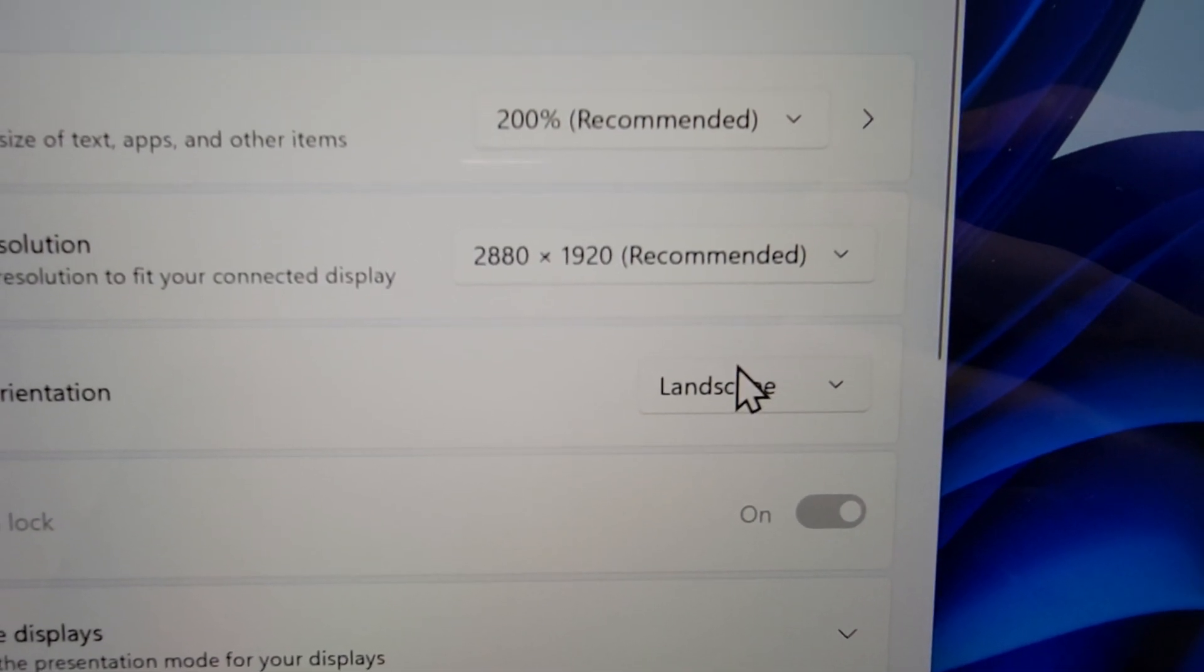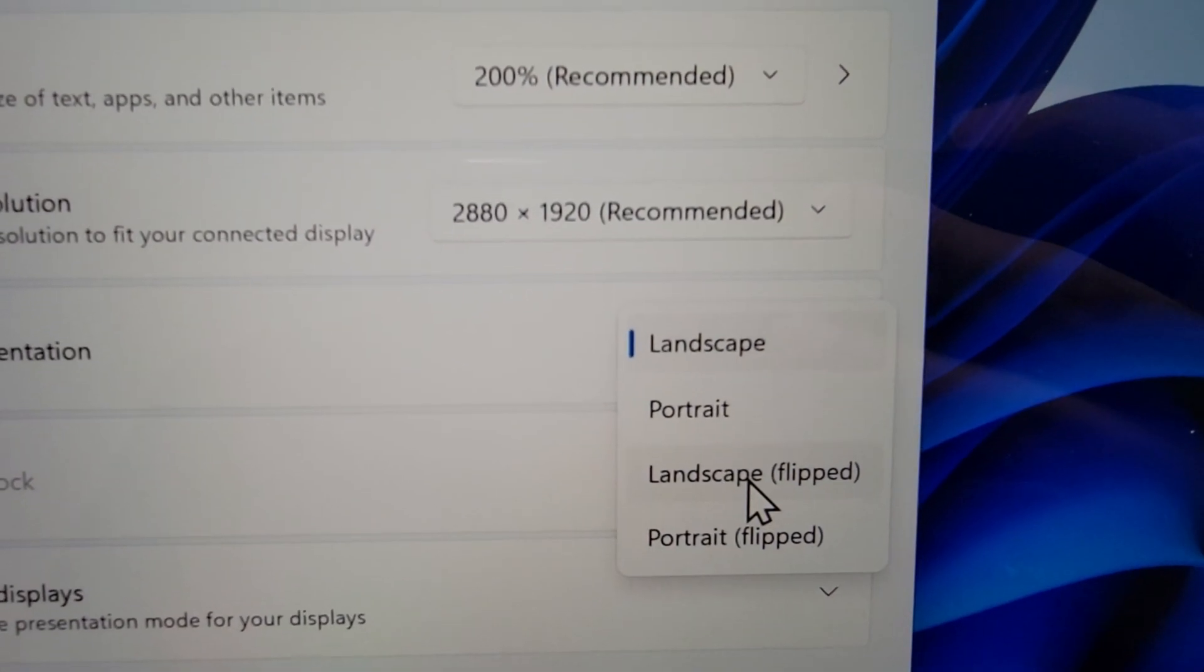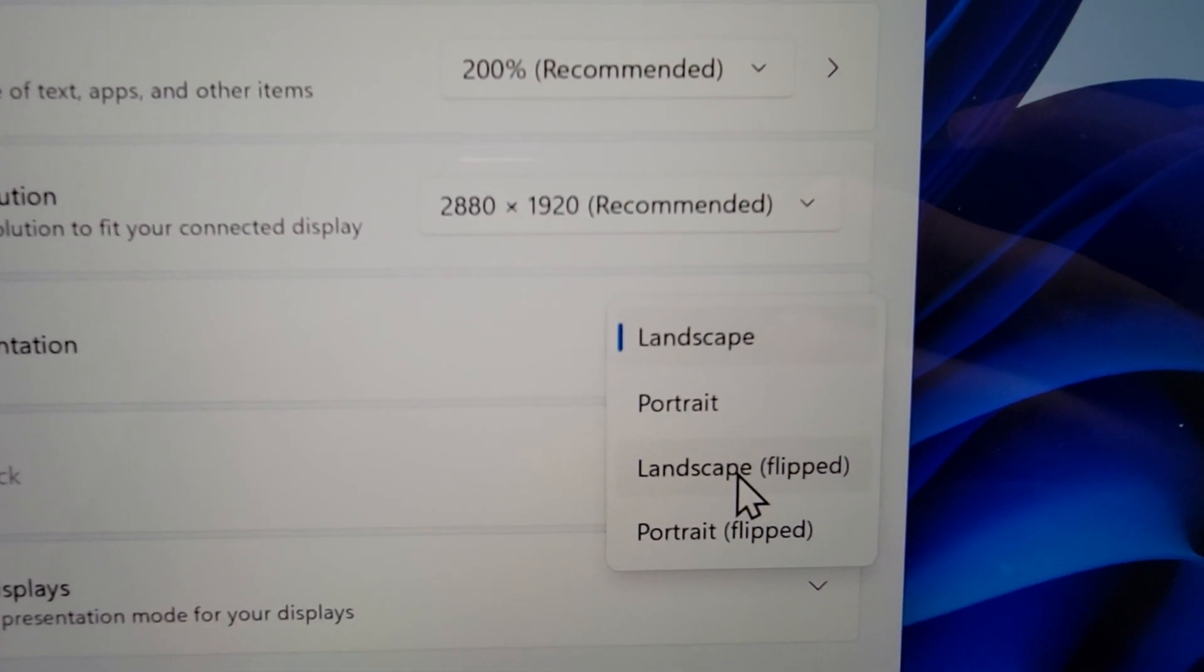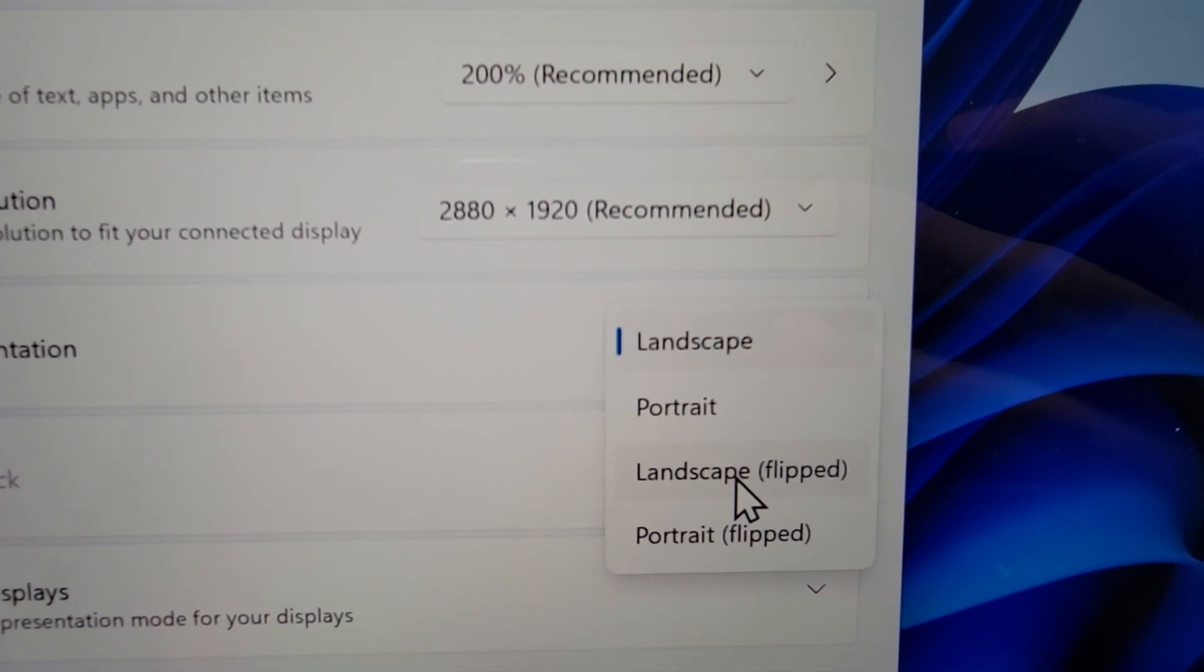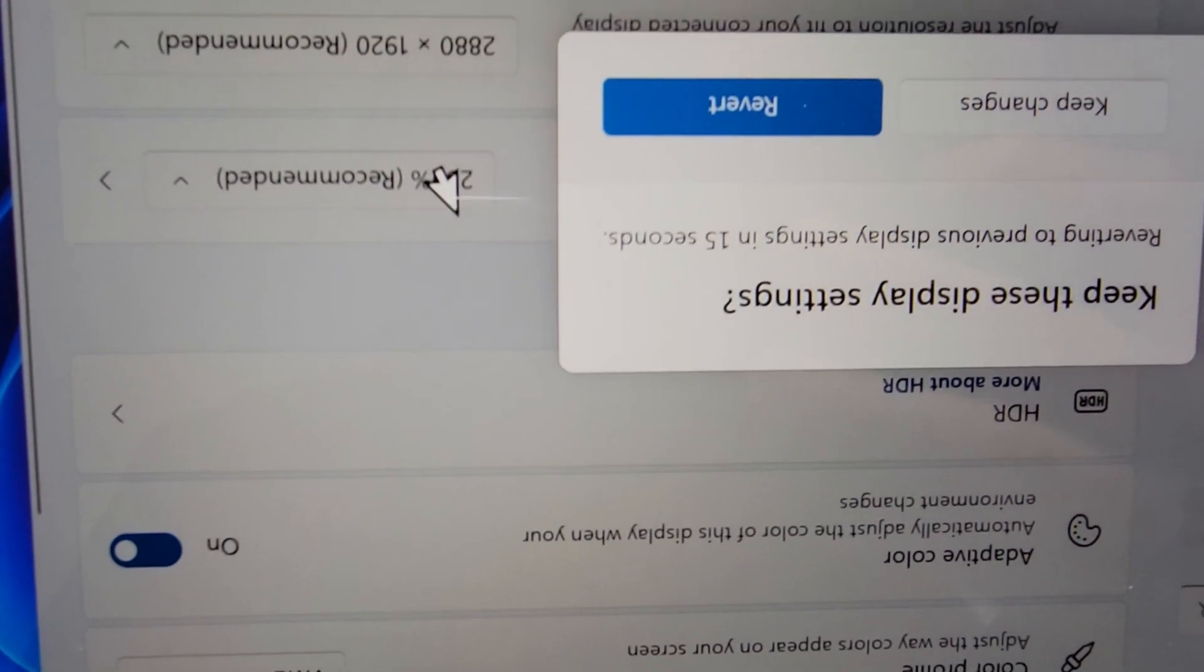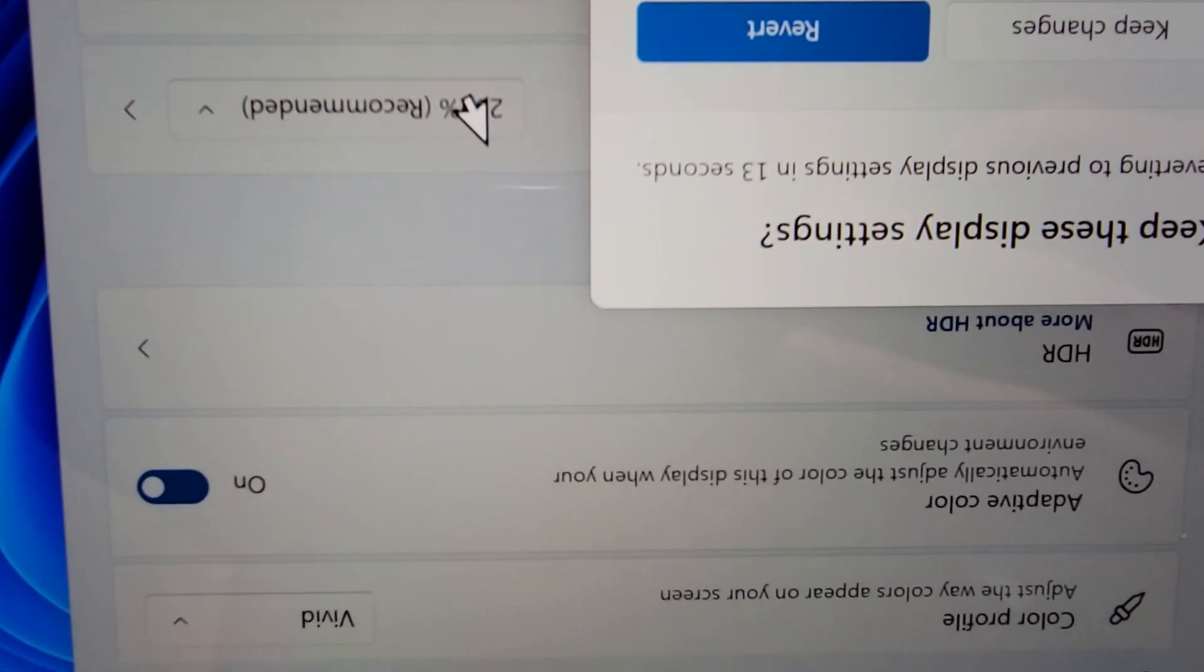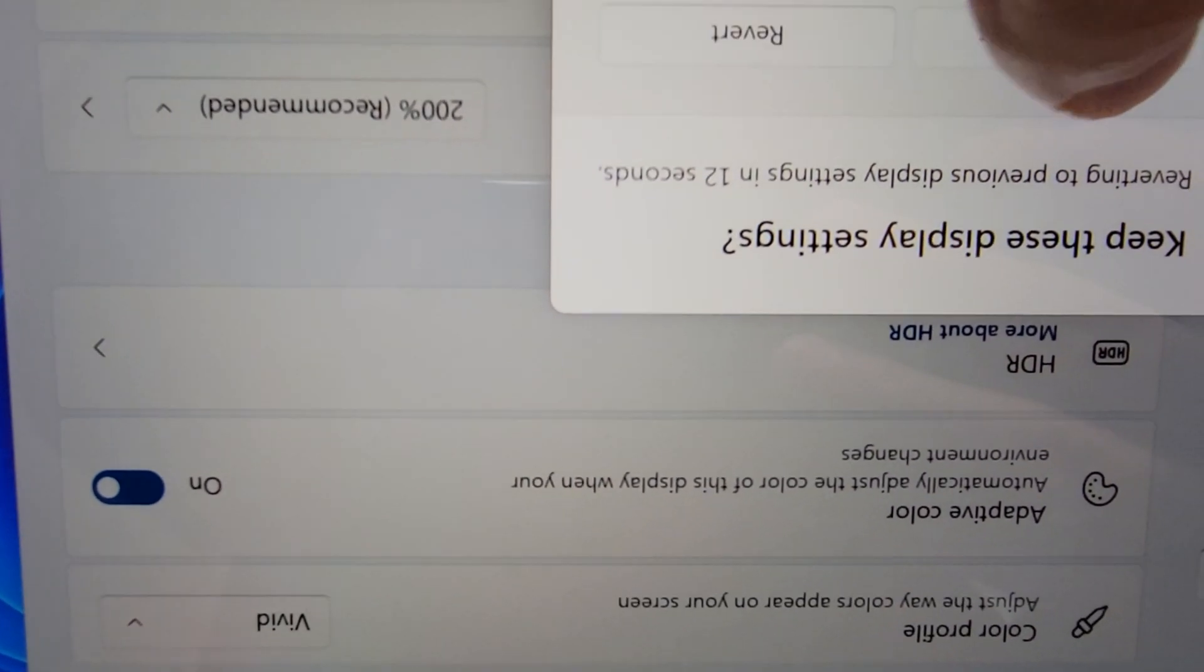And one more example. So let's do 180. We'll do landscape flipped. And this time we'll keep the change.